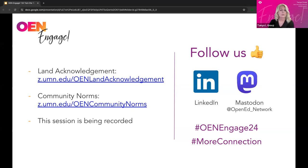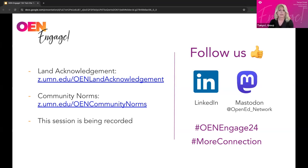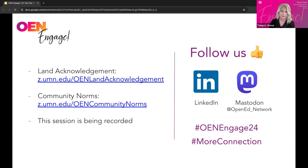Please join me in welcoming today's presenters: Cheryl Casey, Open Education Librarian for the University of Arizona, and Meggie Mapes, Faculty Member and Introductory Course Director in the Department of Communication Studies for the University of Kansas.